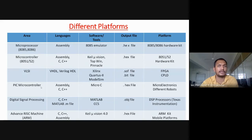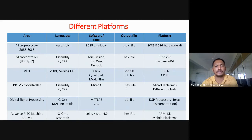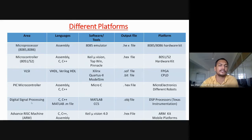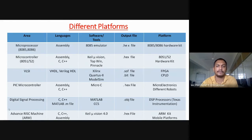Next is the PIC microcontroller, which supports assembly language as well as C and C++. For PIC, we use MicroC software, which generates a hex file, and different hardware kits like robots and microelectronics kits. Another area is DSP — Digital Signal Processing — where we use MATLAB tools and CCS (Code Composer Studio), supporting C, C++, and MATLAB. This generates an object file used with DSP processors designed by Texas Instruments.